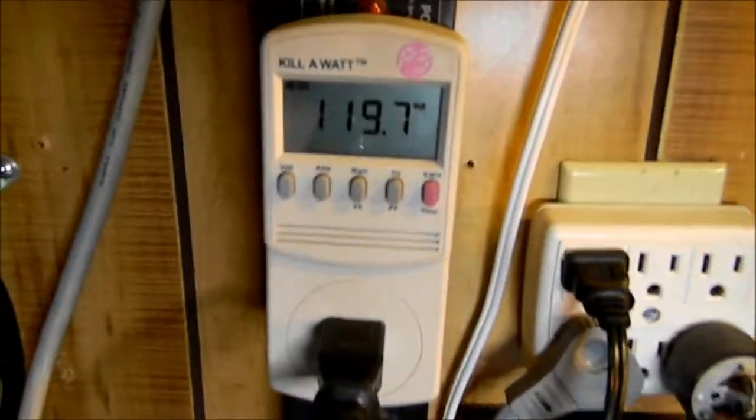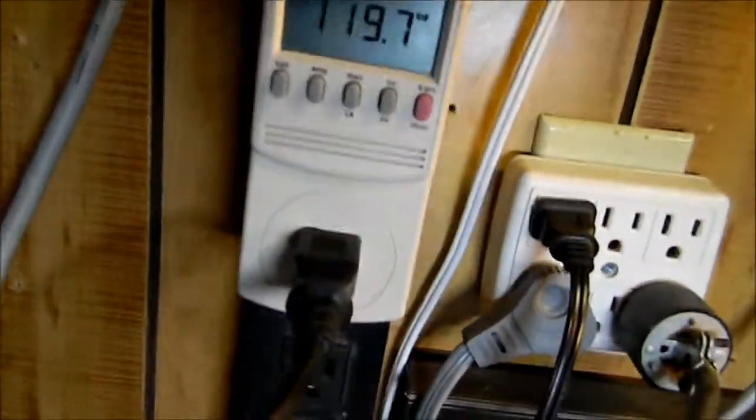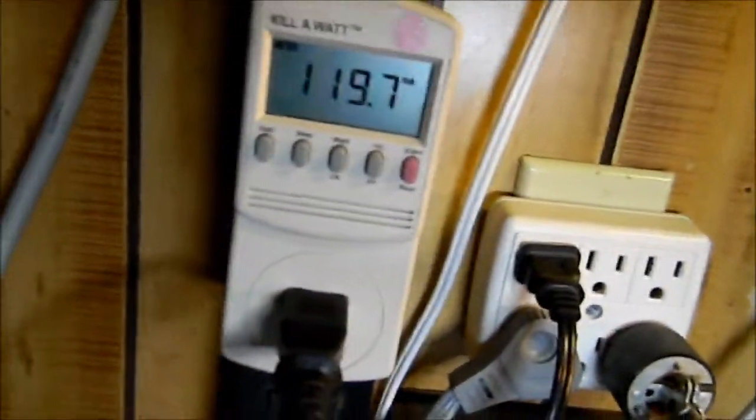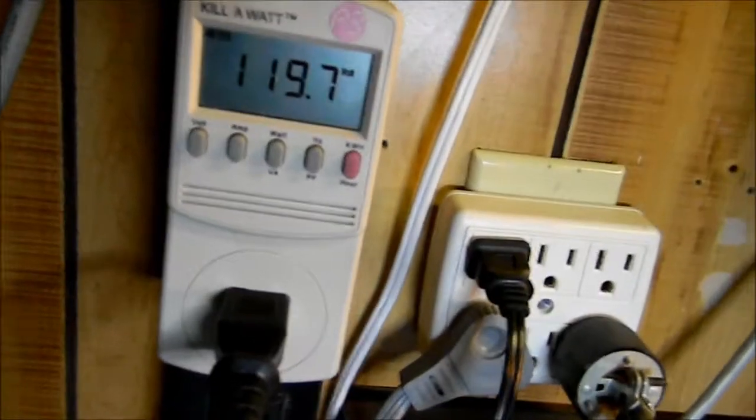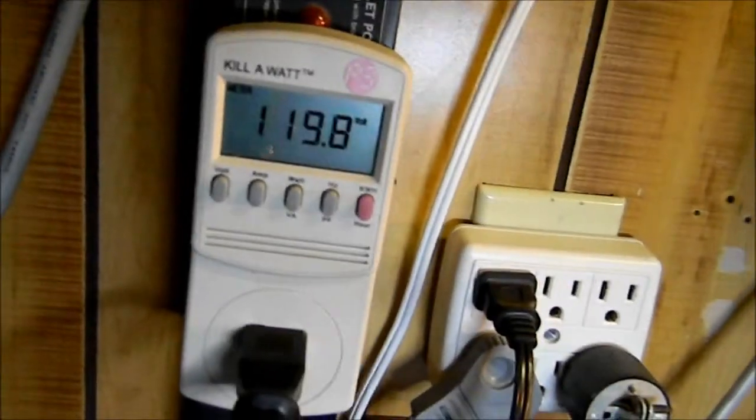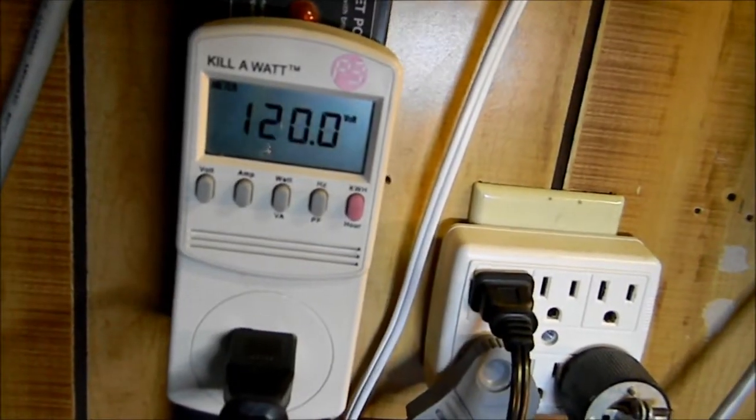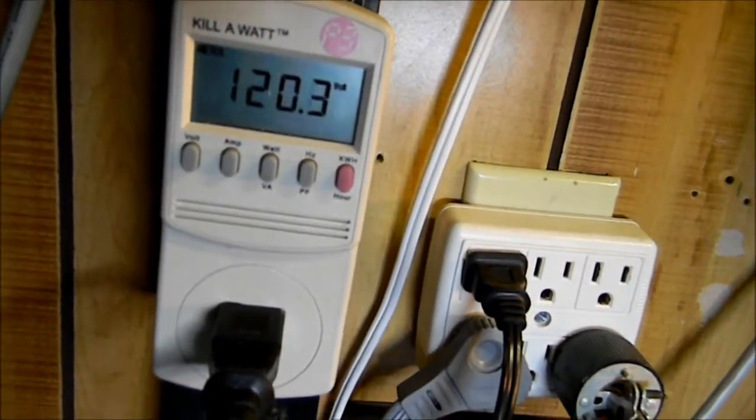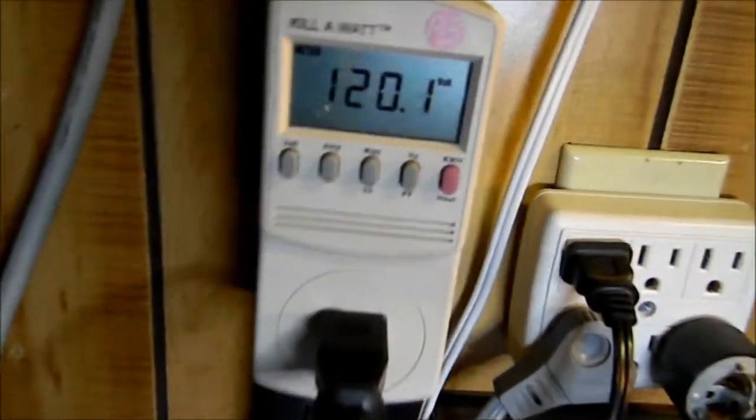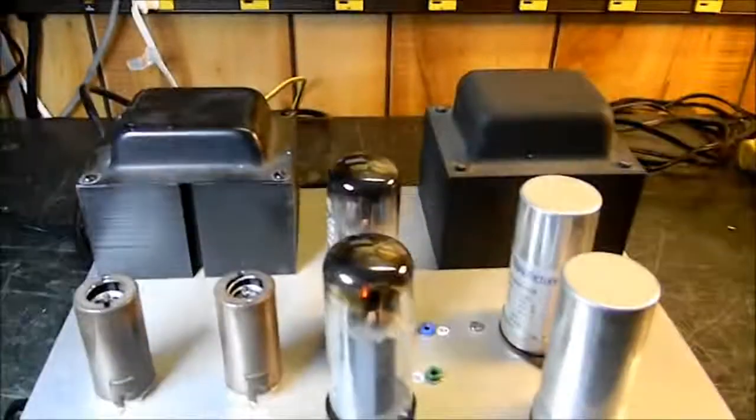Okay, our first test run is going to be at 120 volts. There it is, 119.7. I don't know if I can set it directly at 120. There it is. Well, that's pretty darn close. Okay, I'm going to be using this HP 8903.